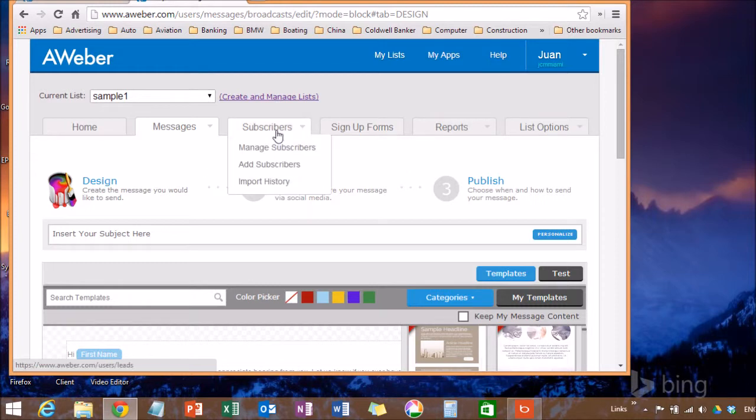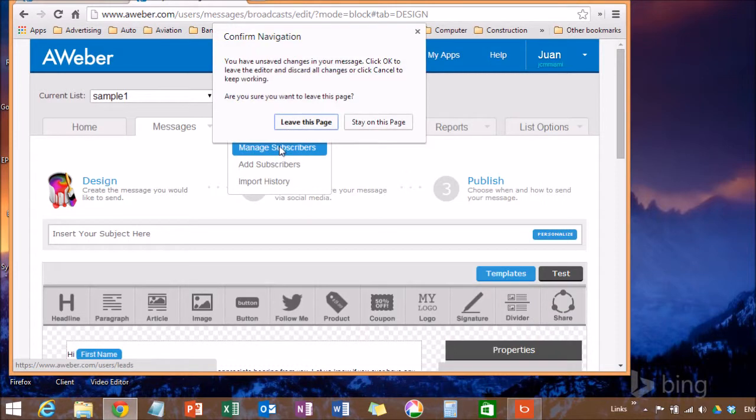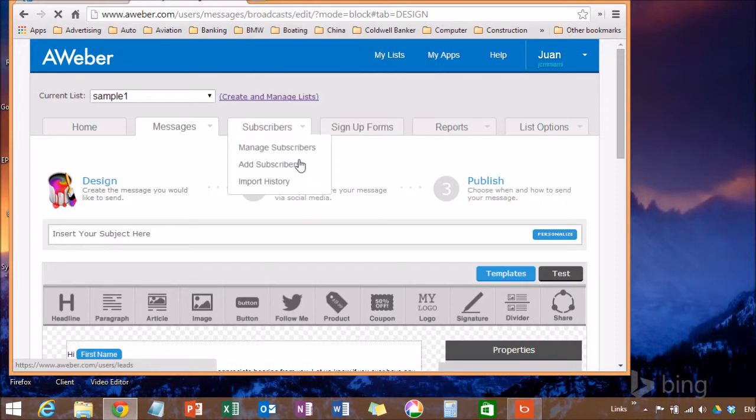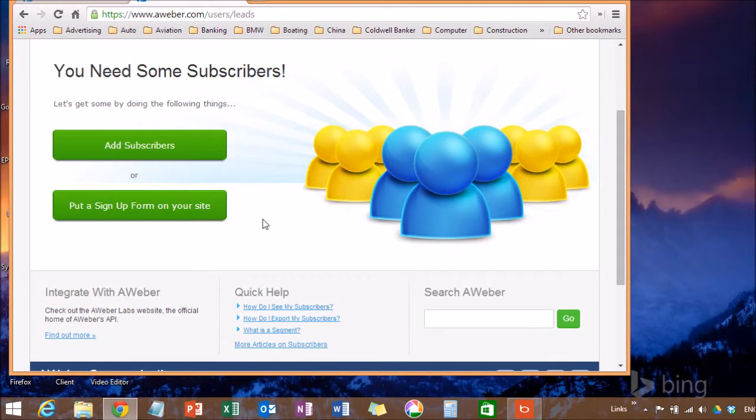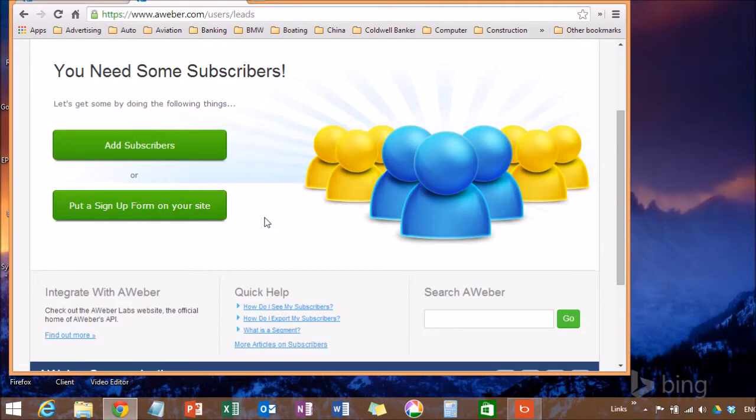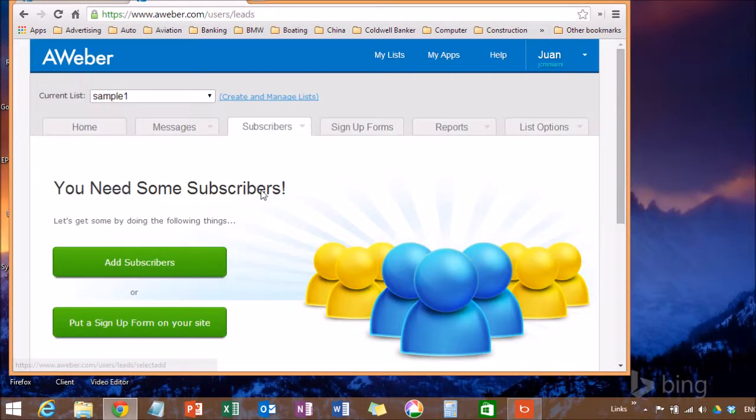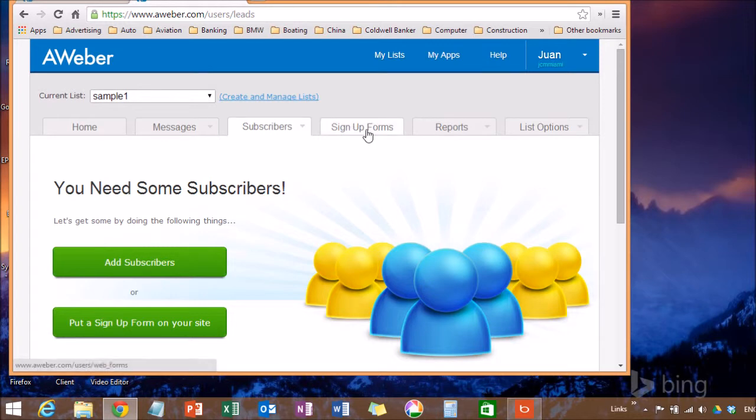You can also on the top that says subscribers, you can manage subscribers, add subscribers, important list. In this case, I don't have any subscribers, but you can add it manually or import it from some other application.